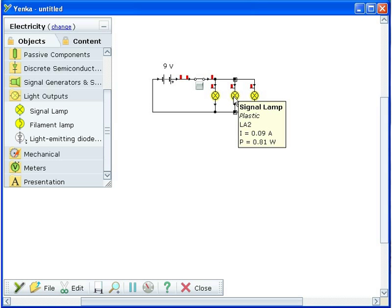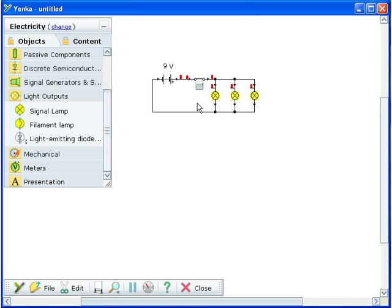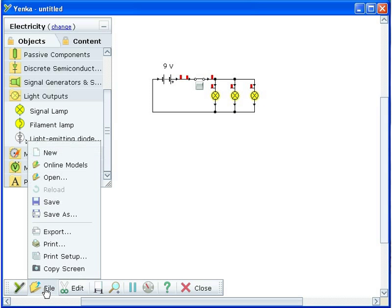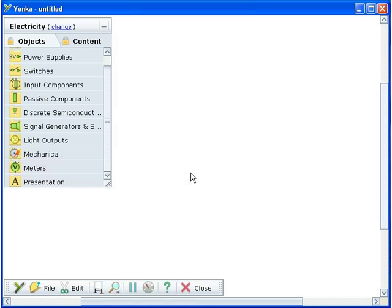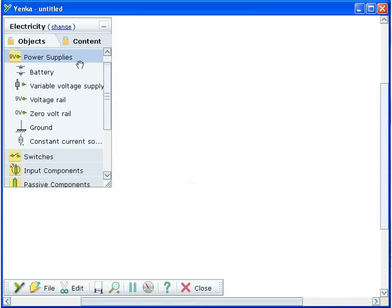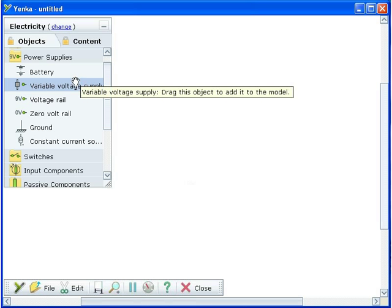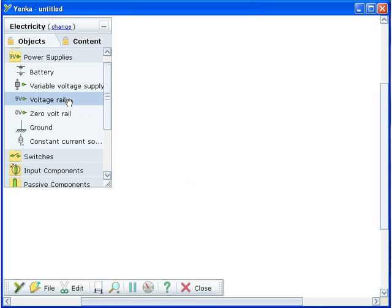To start a new simulation, click File then New in the Options toolbar. This time we'll set up a circuit to study a capacitor, charging and discharging.